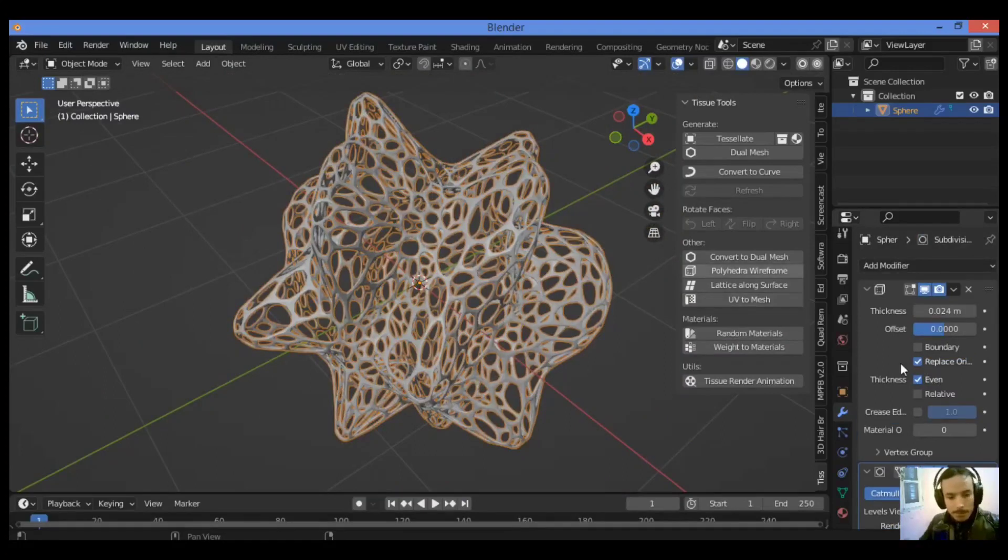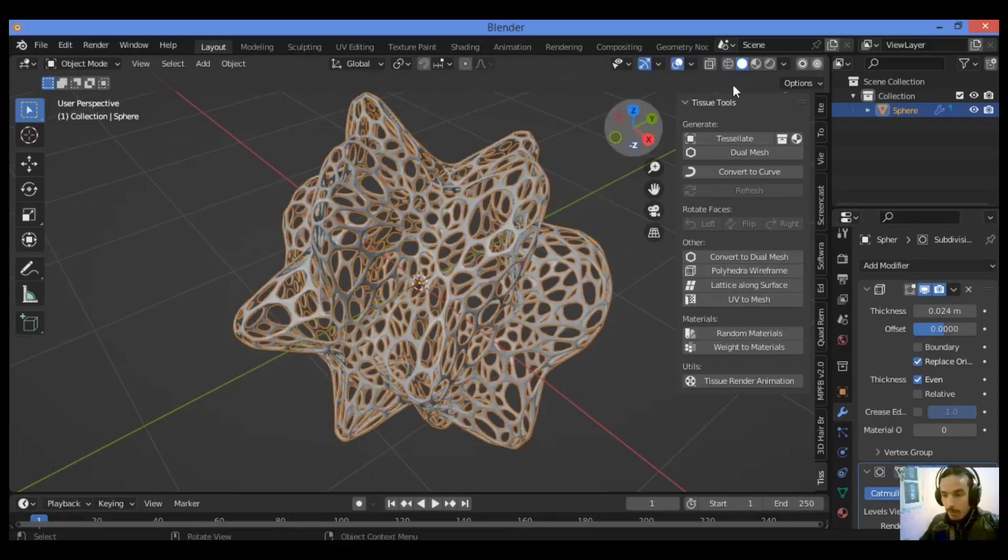Move it to below the wireframe modifier. Note that I'm using matcap and smooth shading here to make it look even better.